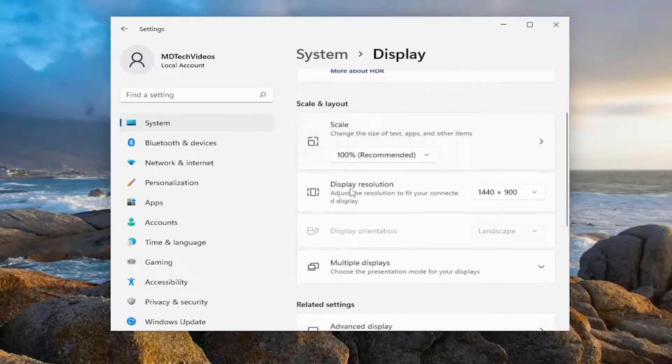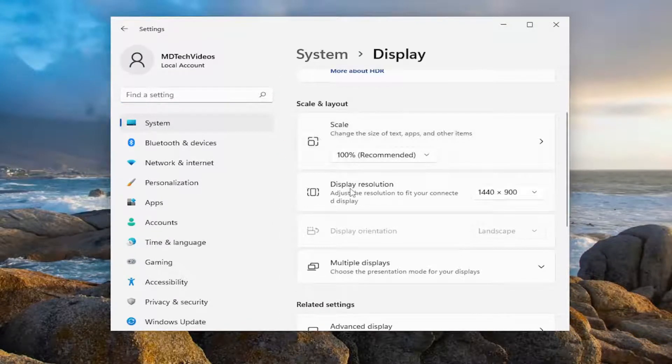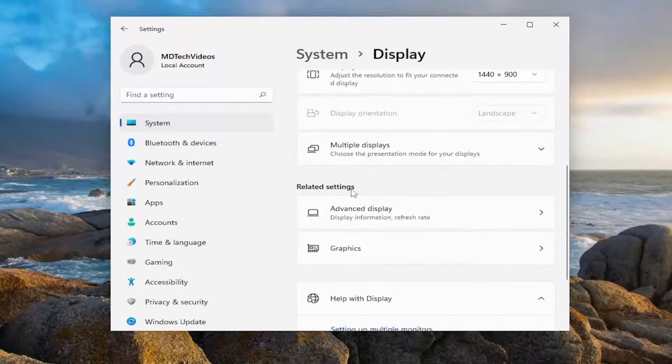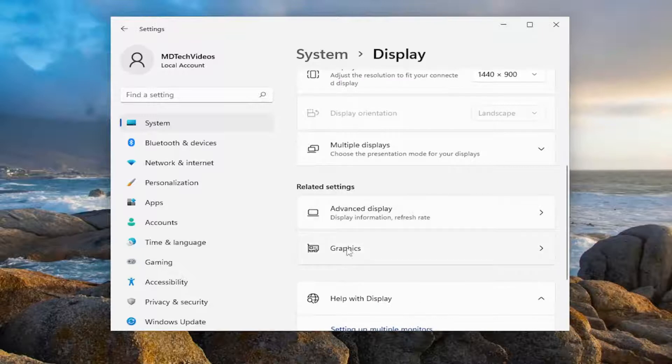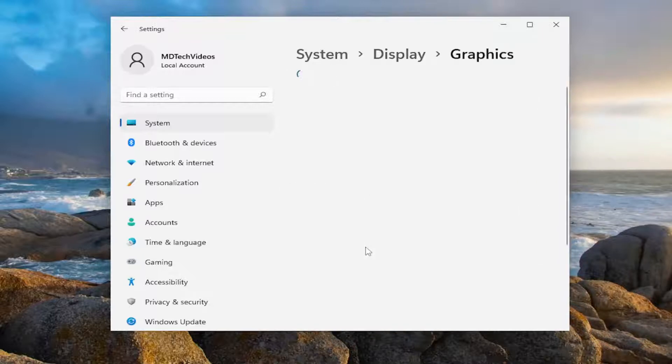And now on the right side, you want to go down and select graphics underneath related settings. So go ahead and select graphics here.